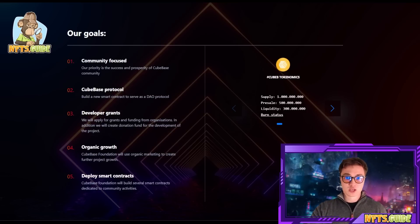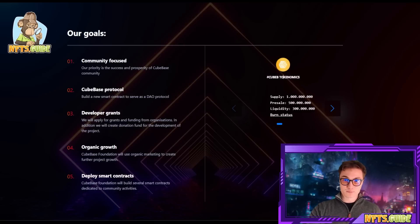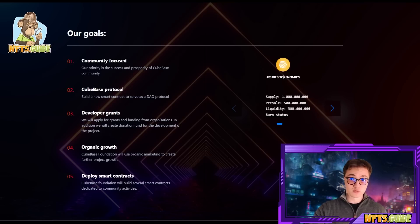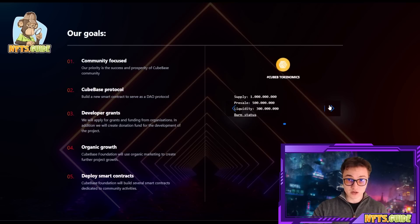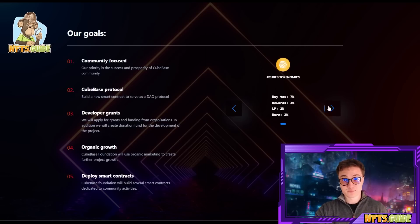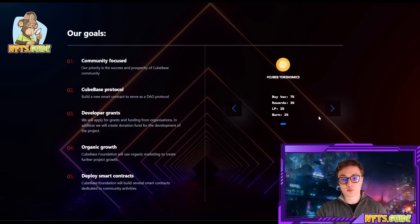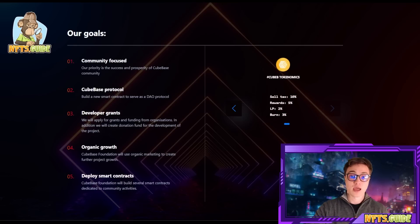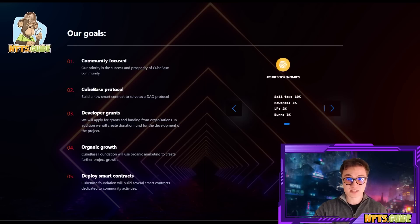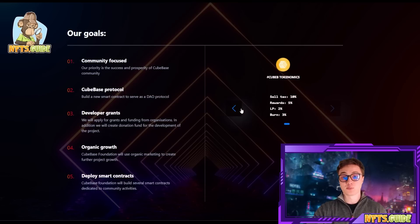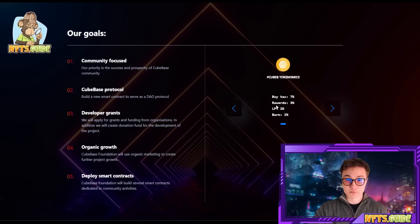A little bit about the Cubase tokenomics: 1 billion total supply, 500 million in pre-sale, 300 million in liquidity. There is a 7% buy tax — 3% for rewards, 2% for the liquidity pool, and 2% for the burn. The sell tax is 10% — 5% for rewards, 2% for the liquidity pool, and 3% for the burn.